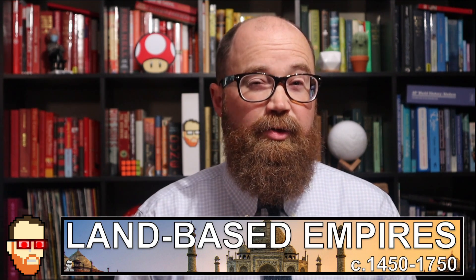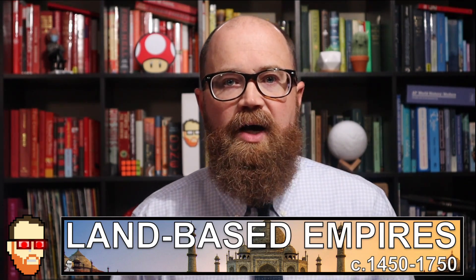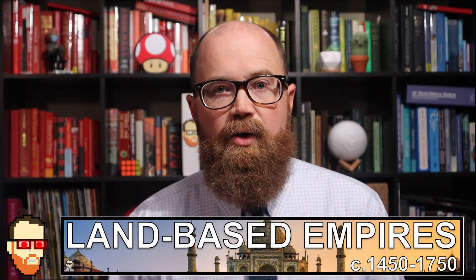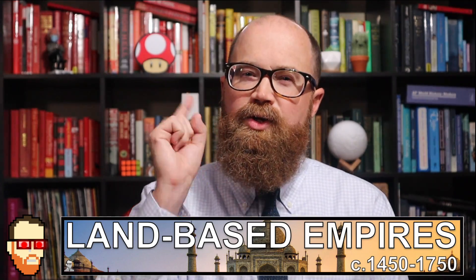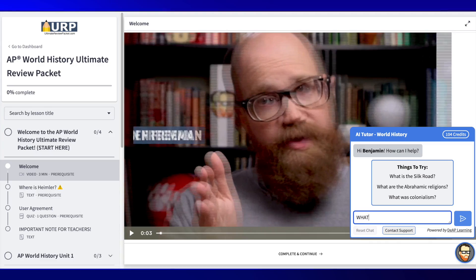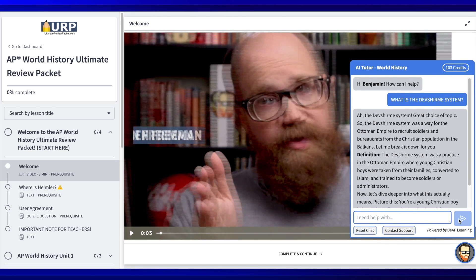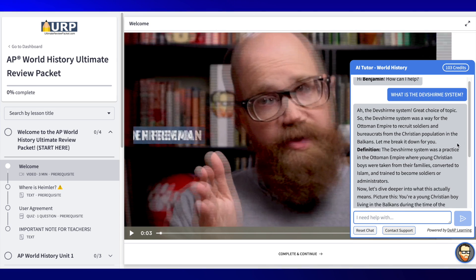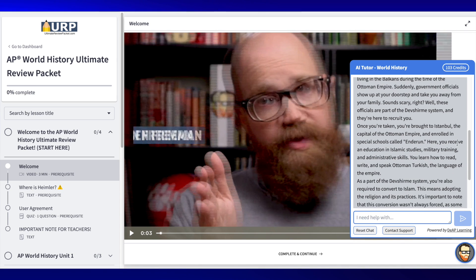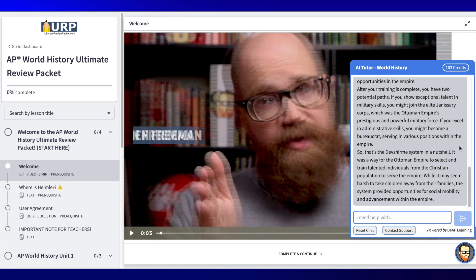My class is on unit three right now as we're filming this. One of the tough things to understand is the Dev Charmé system. Imagine you got a quiz tomorrow and all you find online are overly wordy articles about state systems and early modern empires — but what you need is something that fits just for AP world history. Let's try it out. Damn, that's exactly what I would have said. It even gets into the bigger picture of how to maintain power.